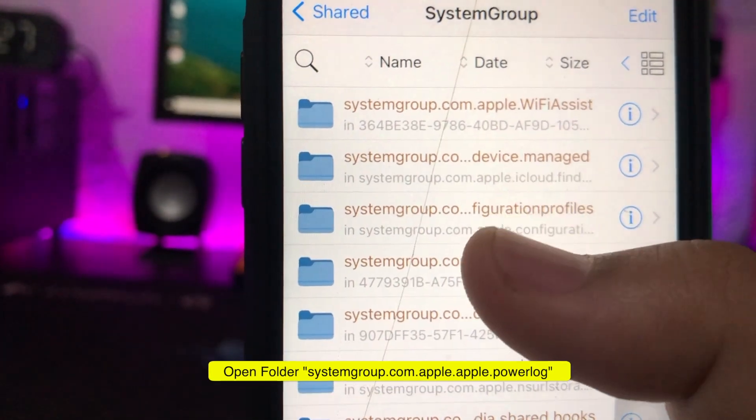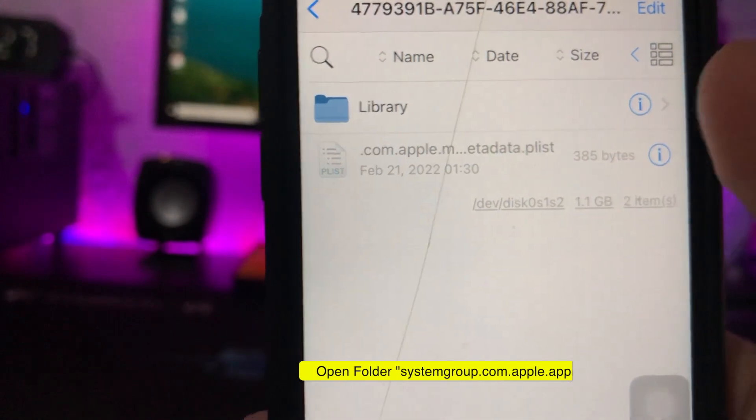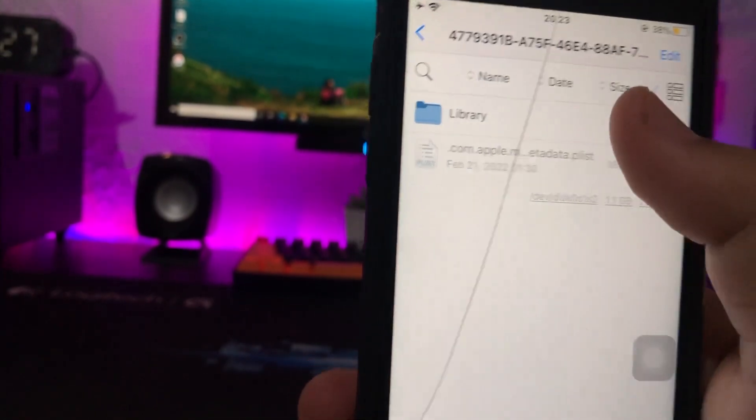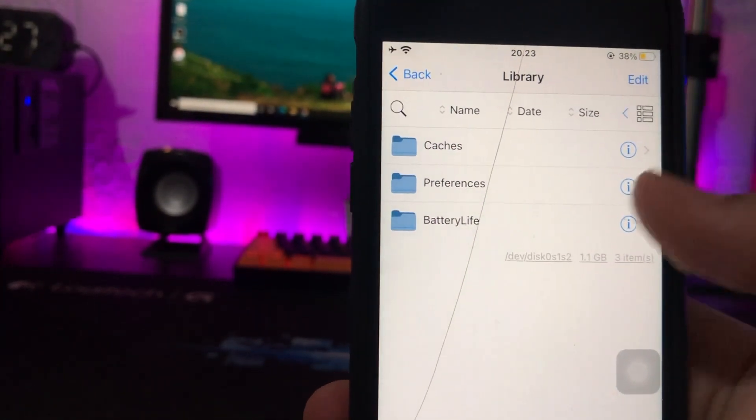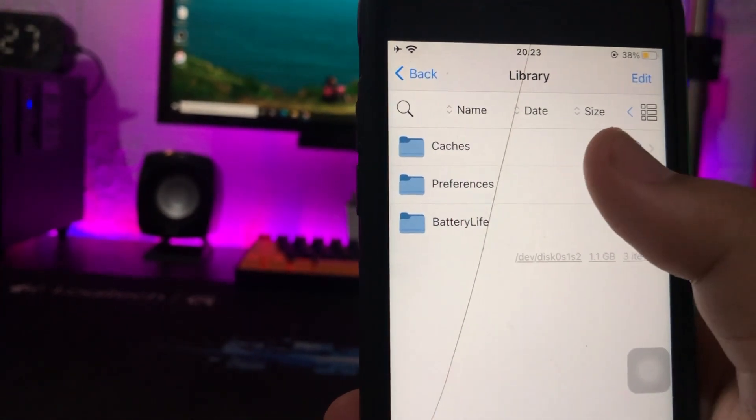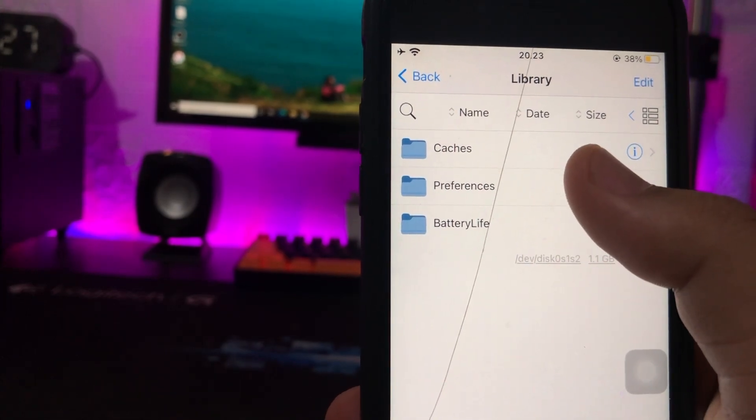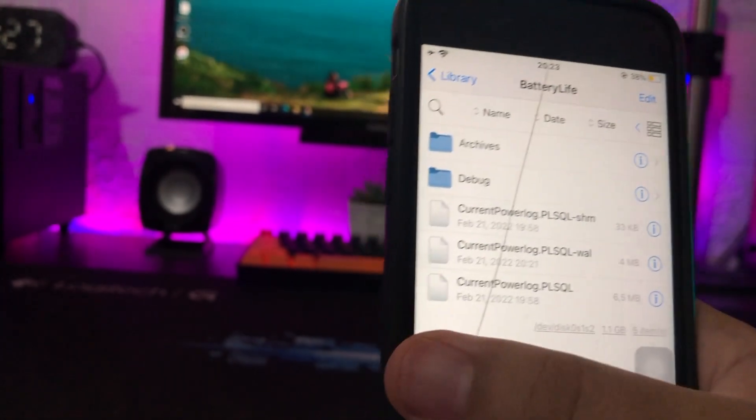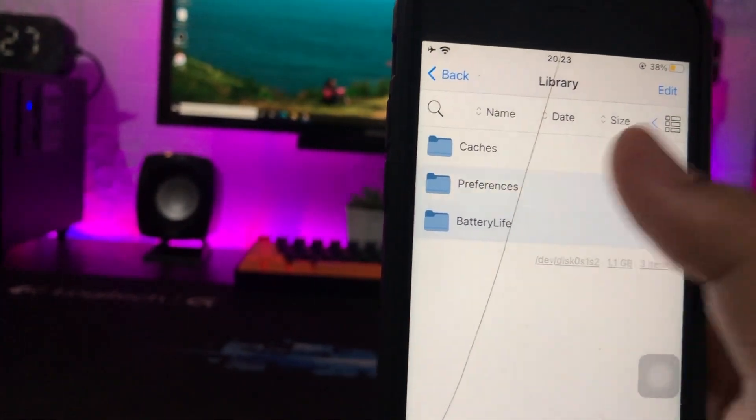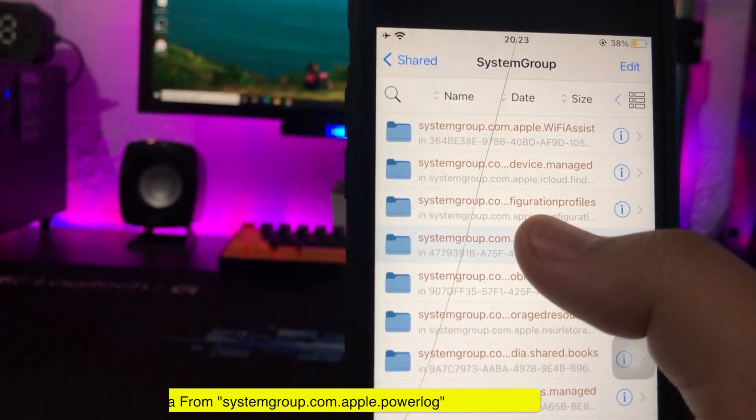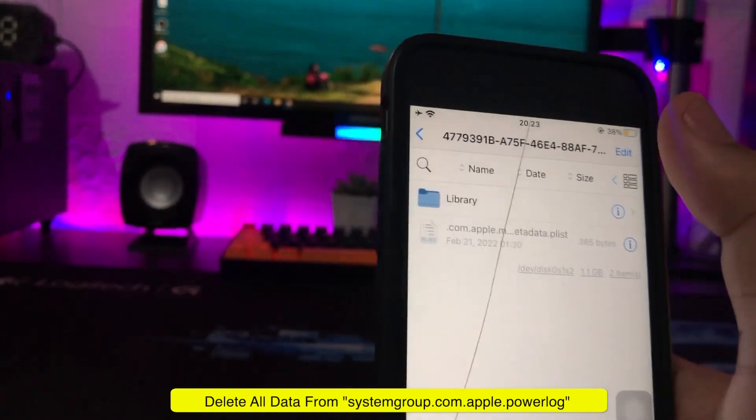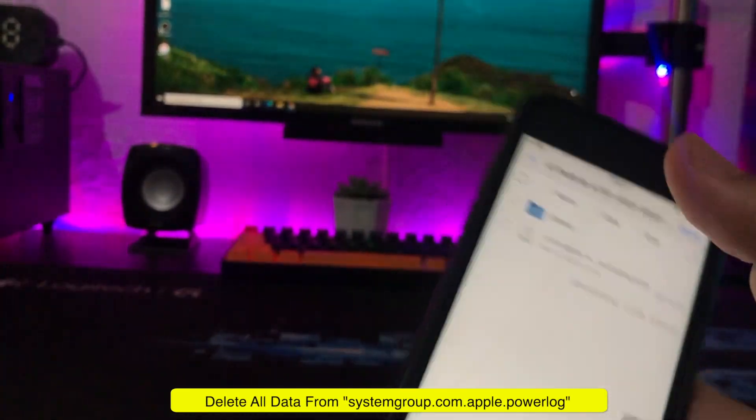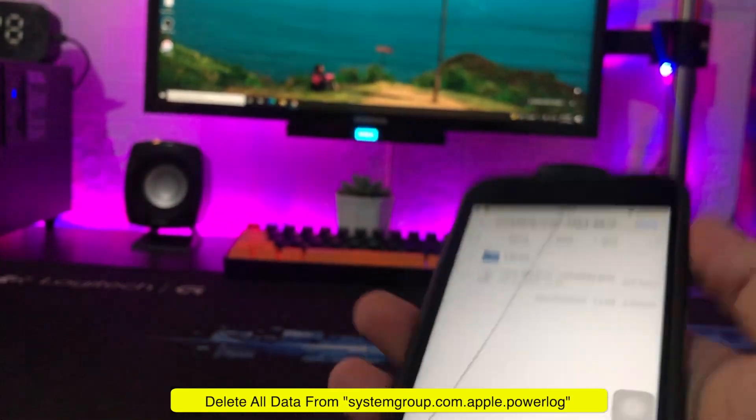And this folder contains all the logs, data, cache, and information on your iPhone. So your task here is to reset it so that the iPhone returns to normal and can determine new information or recalibrate on your battery.